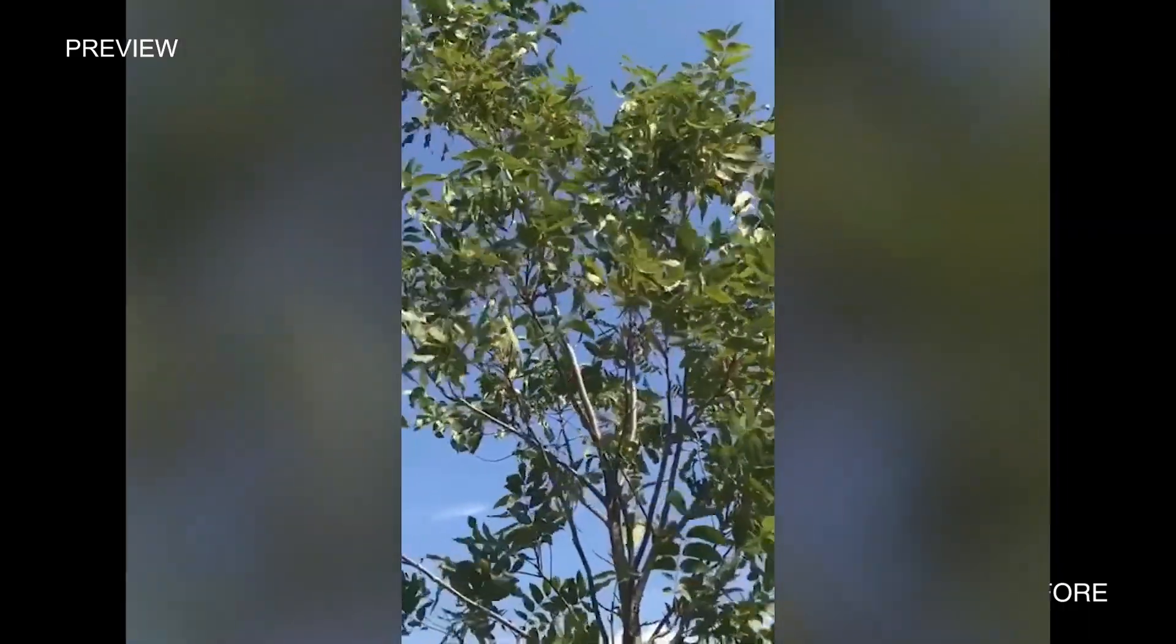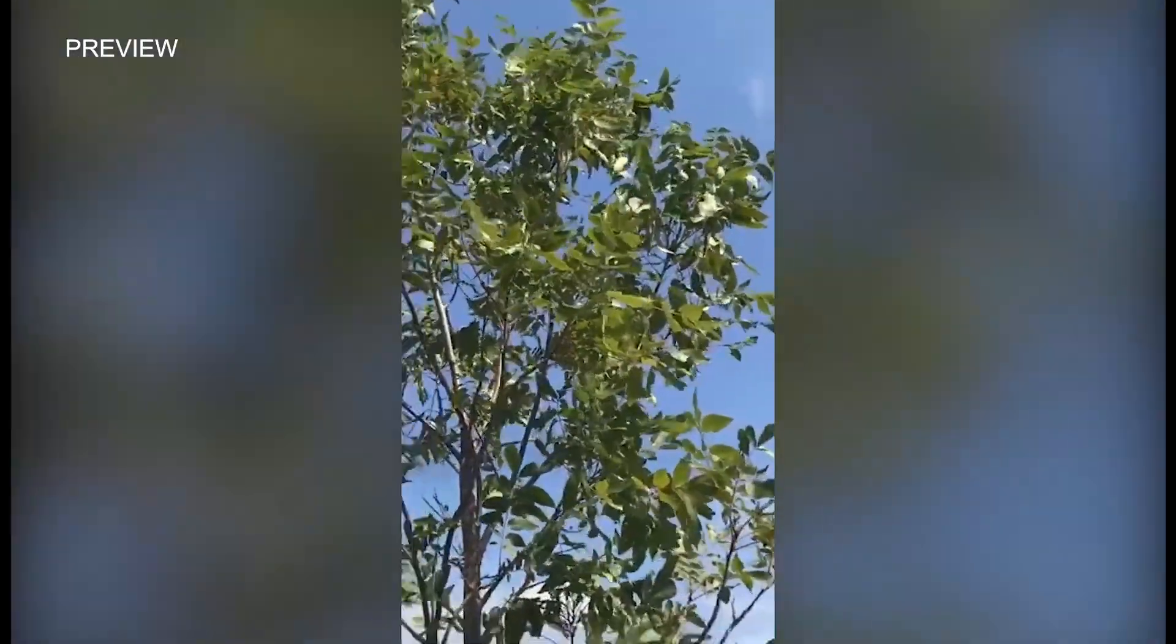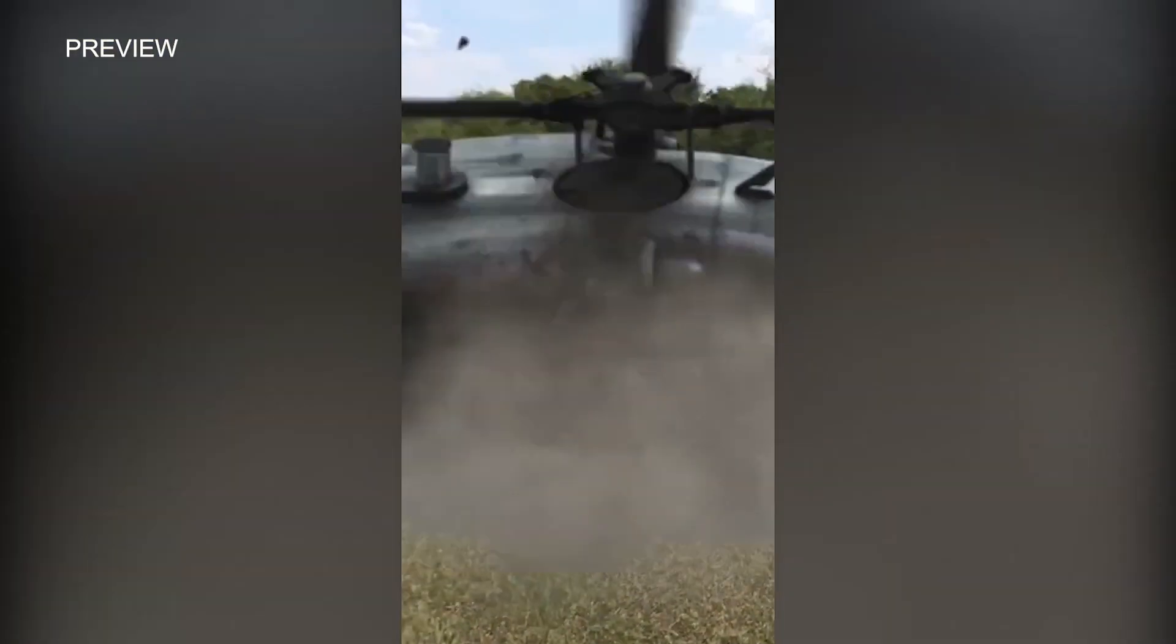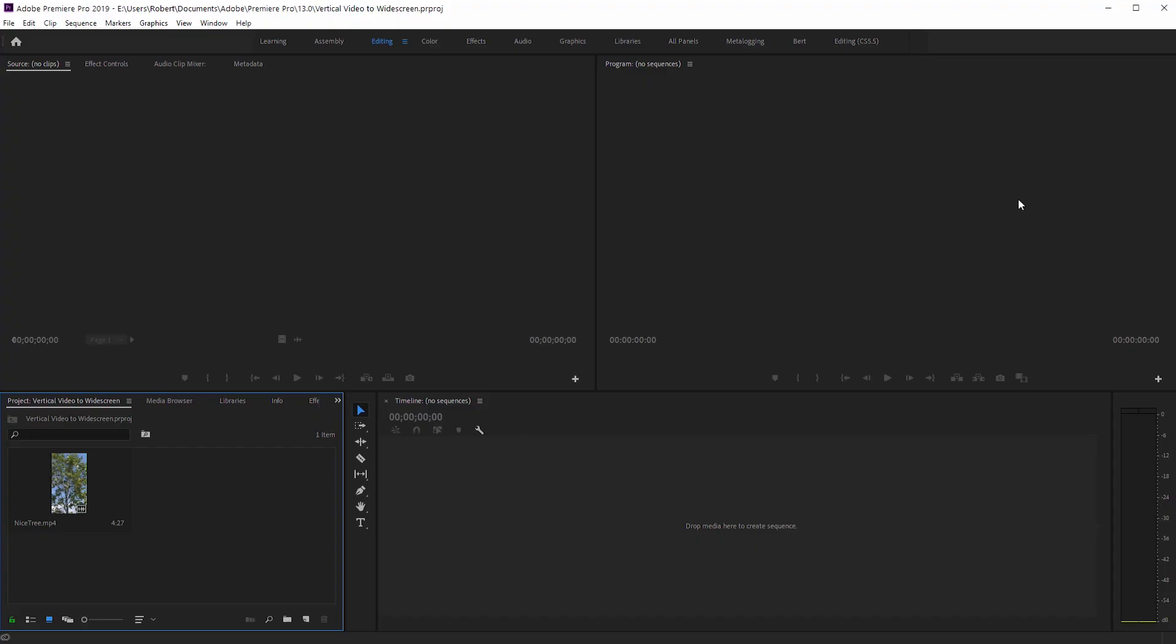Wow, nice tree. What's up, Robert here coming at you with a Premiere Pro tutorial. Let's go ahead and get started.